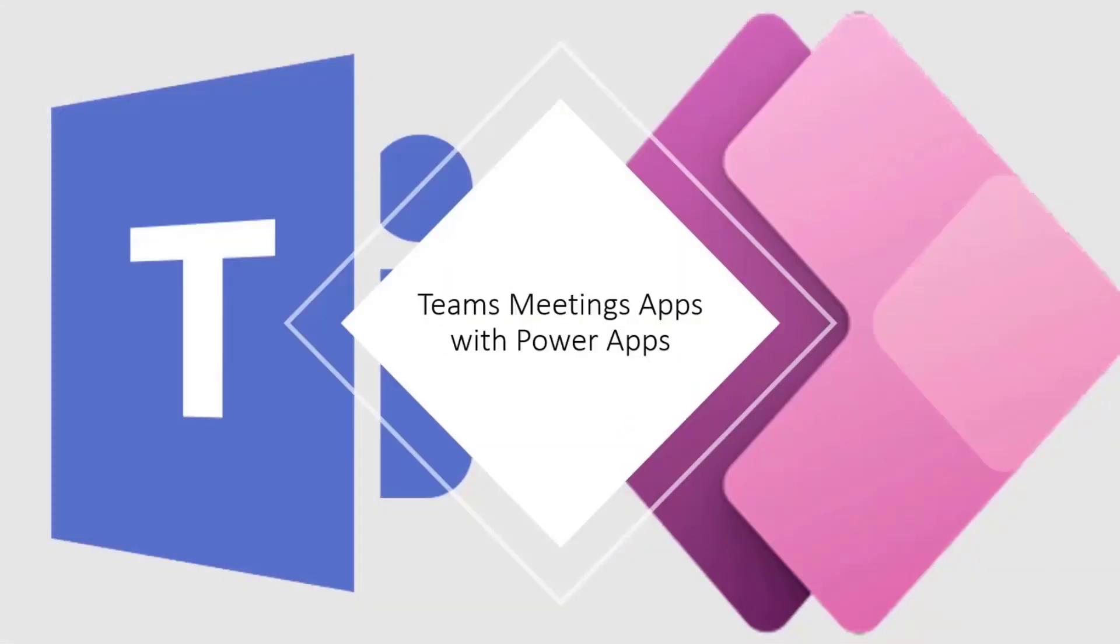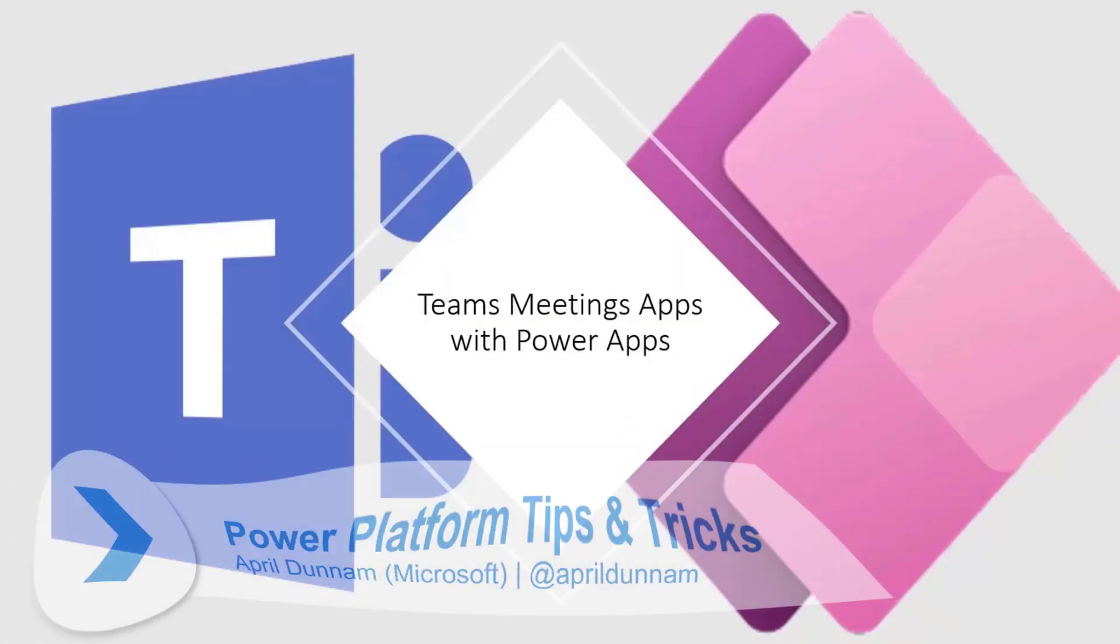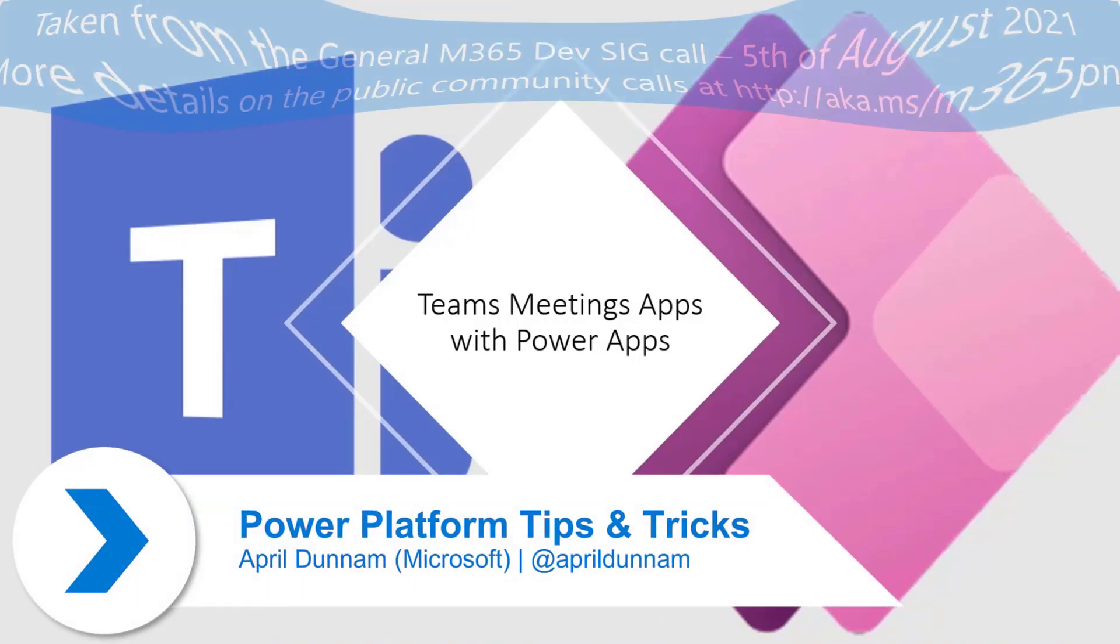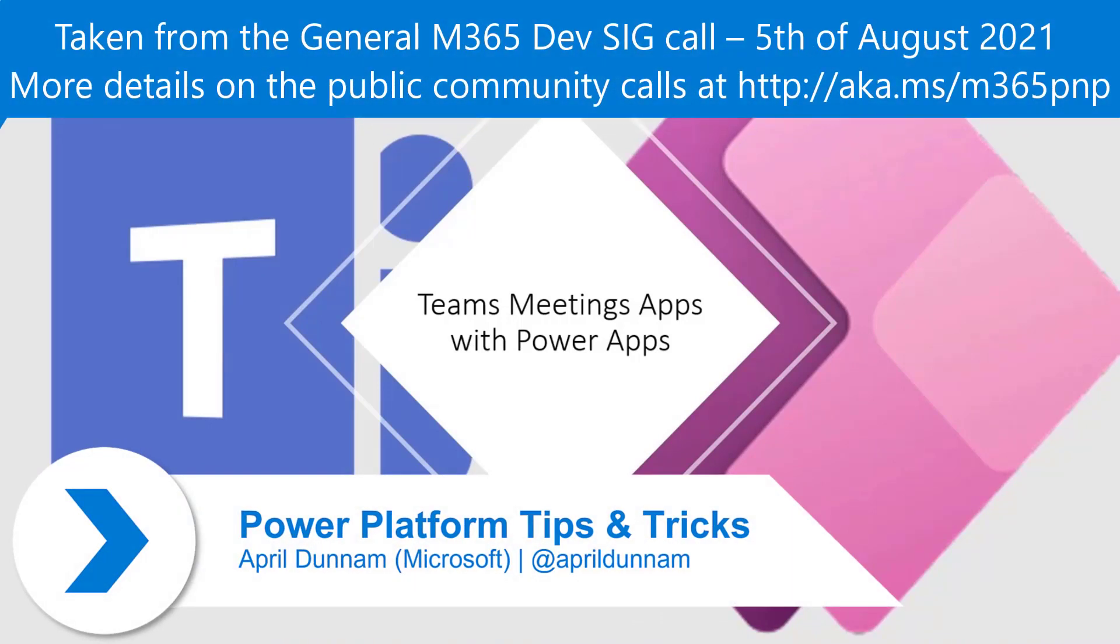Alright, so there's some new functionality where we can have our Power Apps applications as Teams meeting apps that I wanted to walk through.